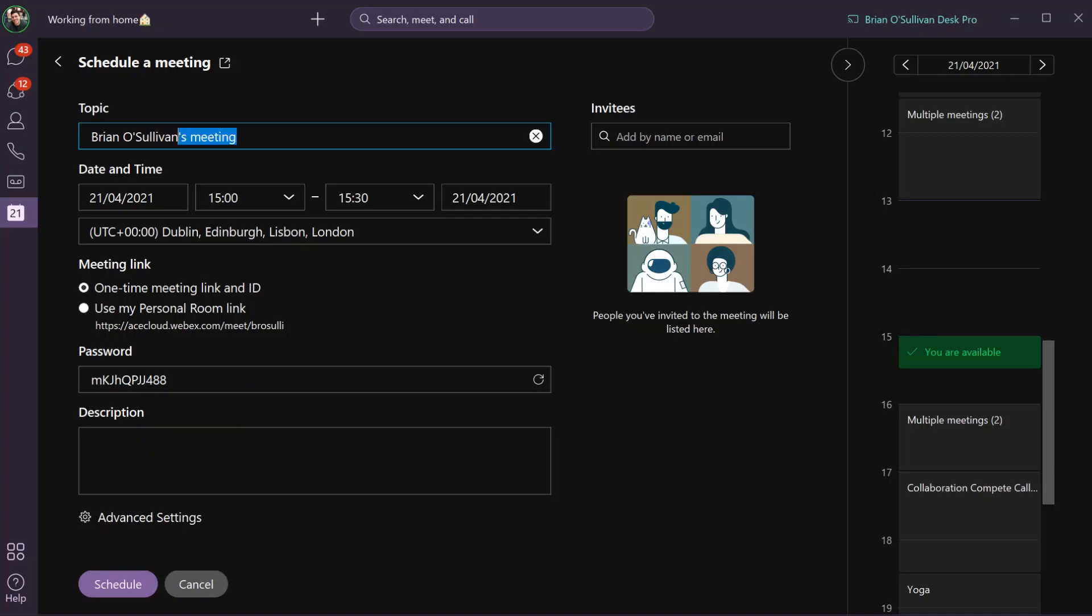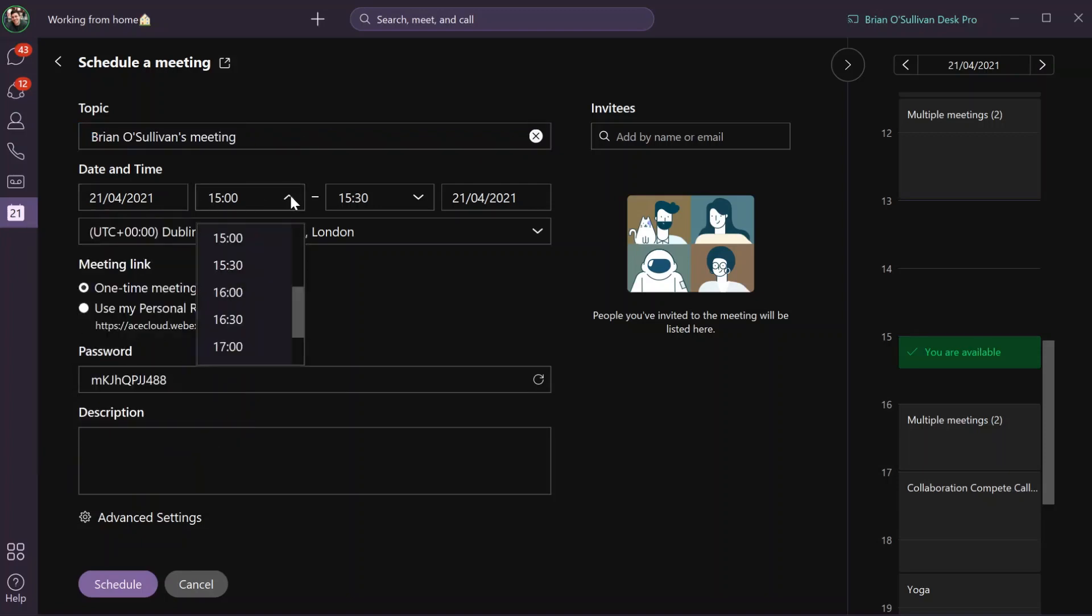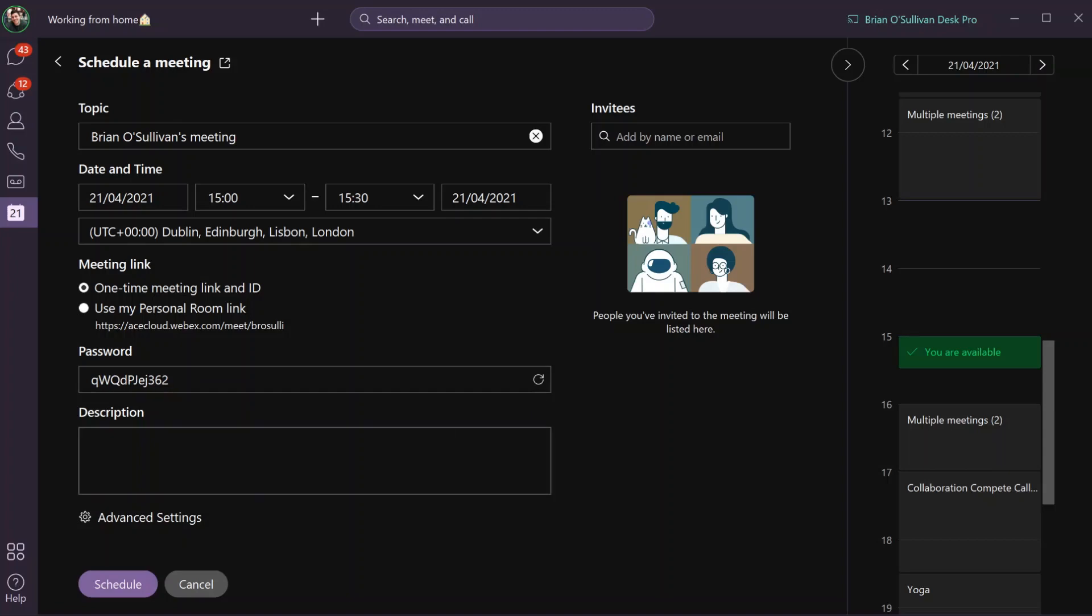Here I can put the topic of the meeting, change the date and time very easily, and choose whether I want to use a one-time meeting link or my personal room meeting link. I can also update the password and refresh it if I wish.